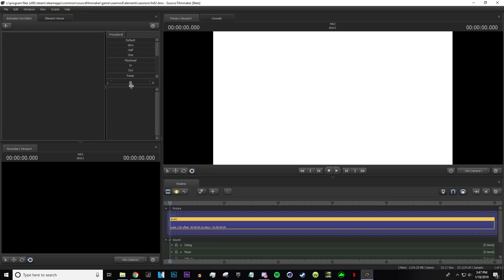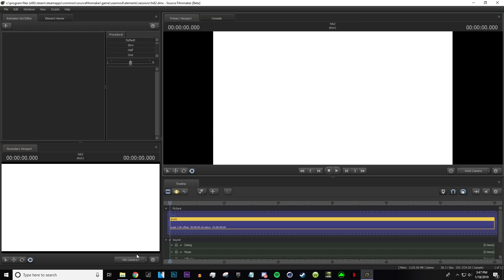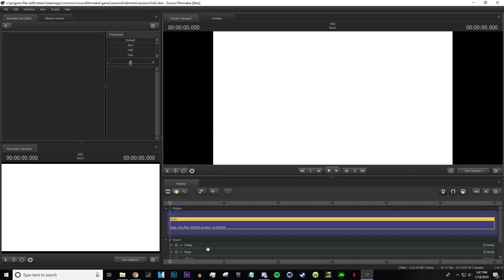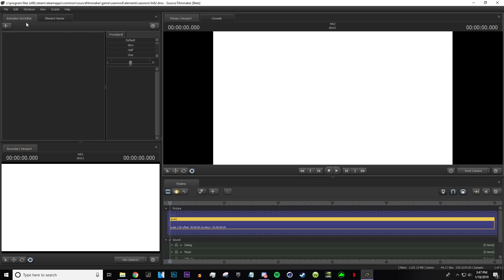It usually raises up a little bit and you'll see why in a little. Now you have these two viewports and you can change them to either work camera, no camera, or camera one — it doesn't really matter, it's up to you.